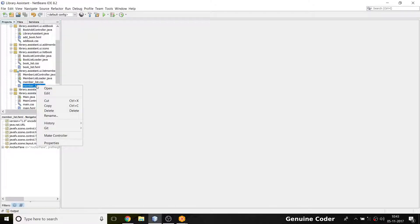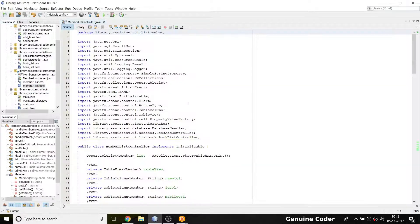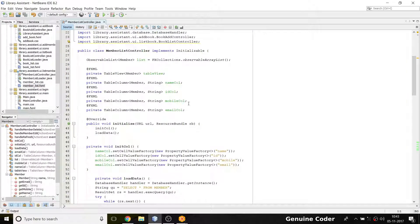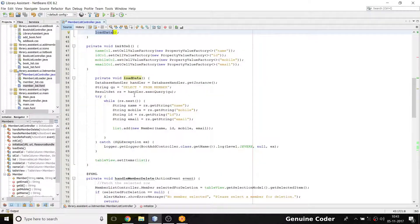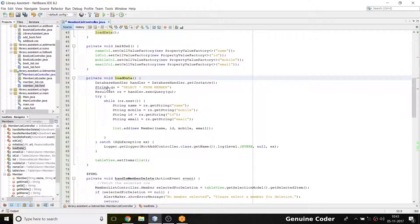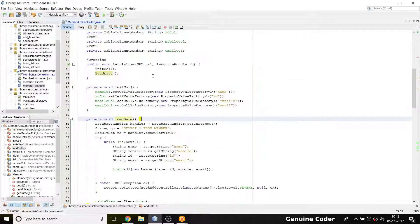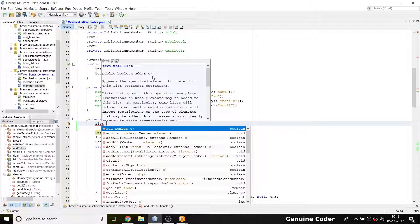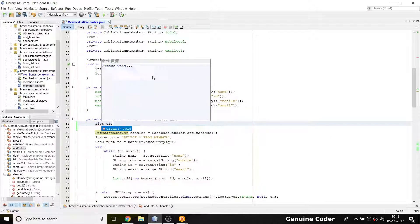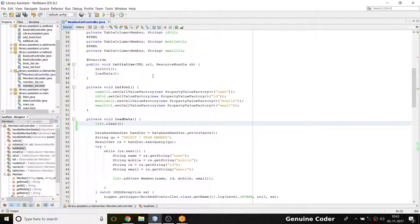Going to the coding part and the controller — here we have the load data method as we saw in the last video. Before load data we have to clear the list, so list.clear(). I clearly explained why I'm clearing this in the previous video.